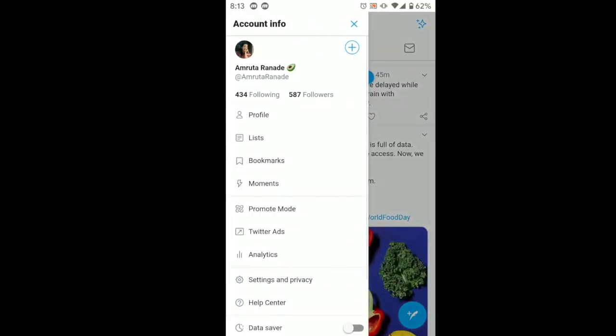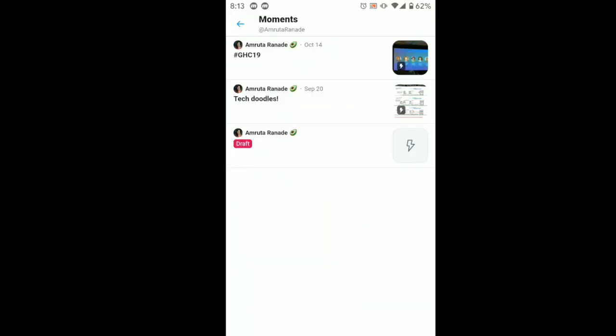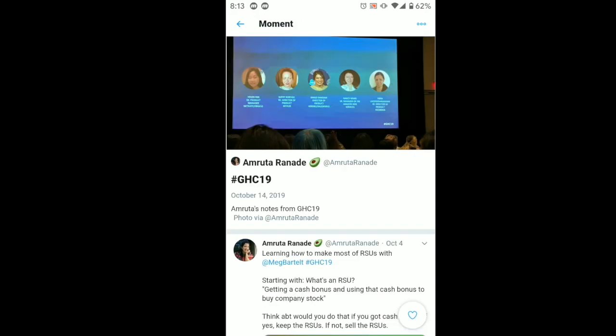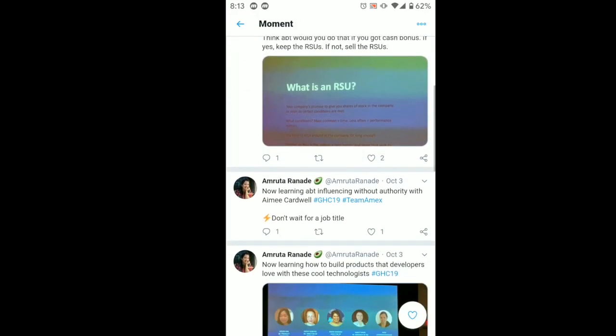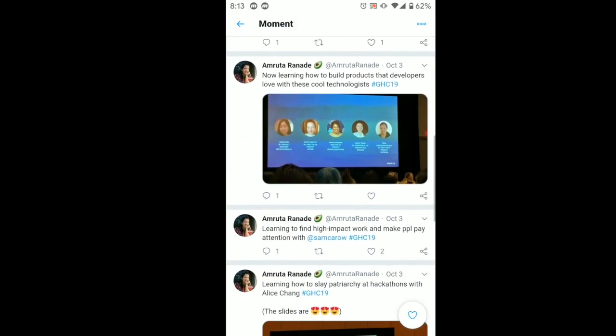After the event is over, you can create a Twitter moment where you collect all the tweets that you tweeted out for the particular event using the event hashtag.